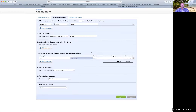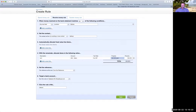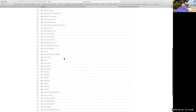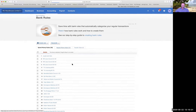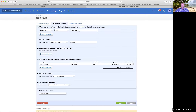You then set the reference, run it on all bank accounts or just the specific bank account, and give the rule a title. I'm not going to save that, but these are all the rules I have set - spend money rules and receive money rules. Here is Latham. Now that rule is established.